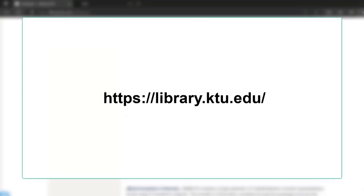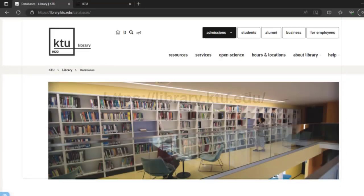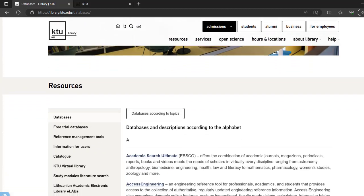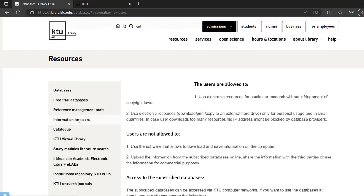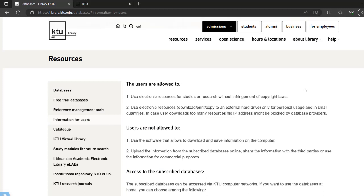Before starting to use the books of KTU Publishing House, we recommend you to read the information of the availability of subscription databases and what users are allowed and what is prohibited.